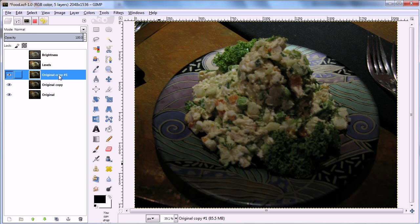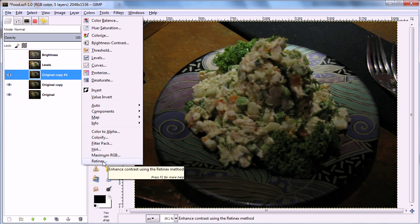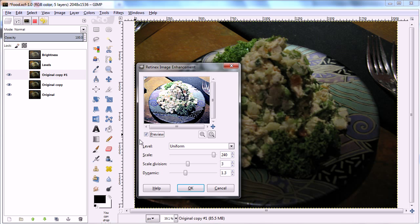So we're going to use something called the Retinex tool, which is at the bottom of the Colors menu. And if you look at that, then you can enhance the contrast using this.